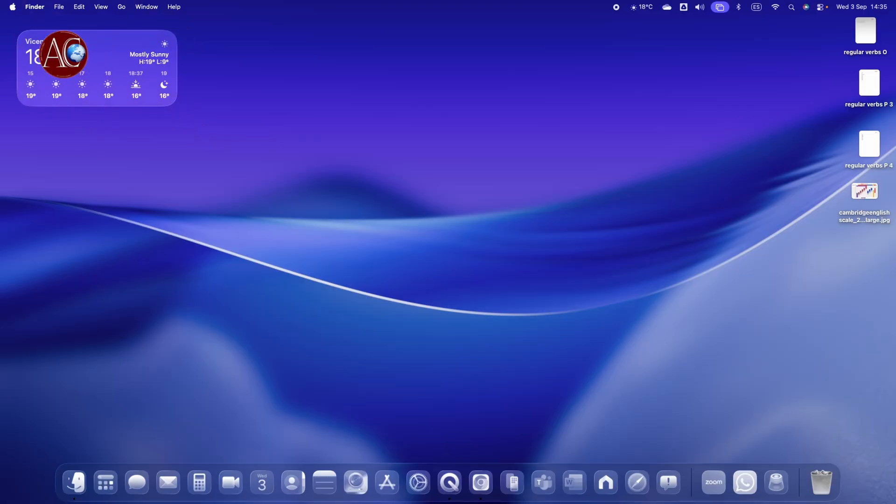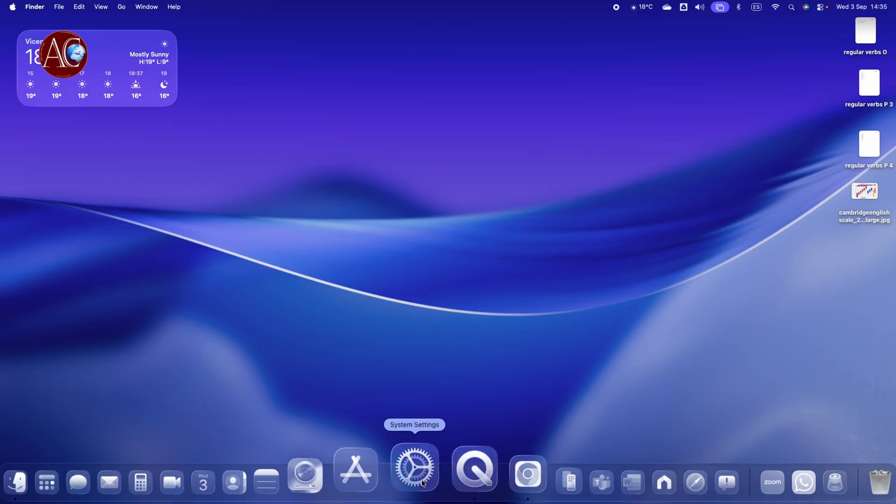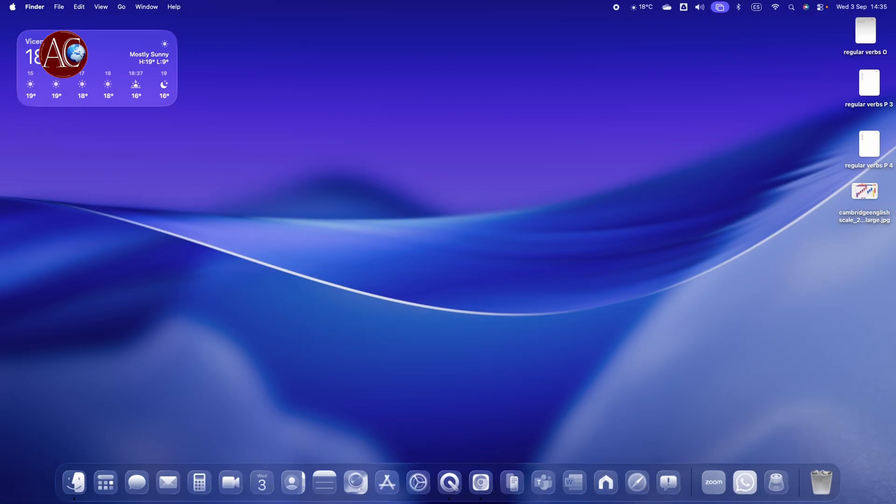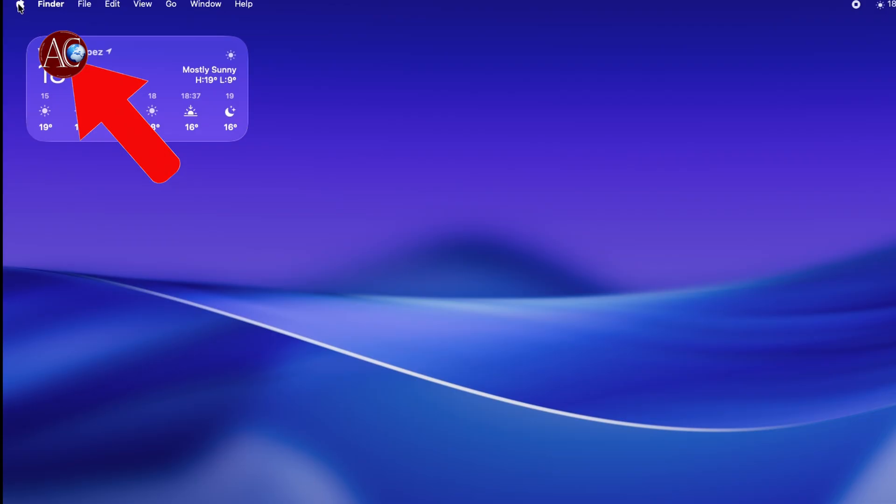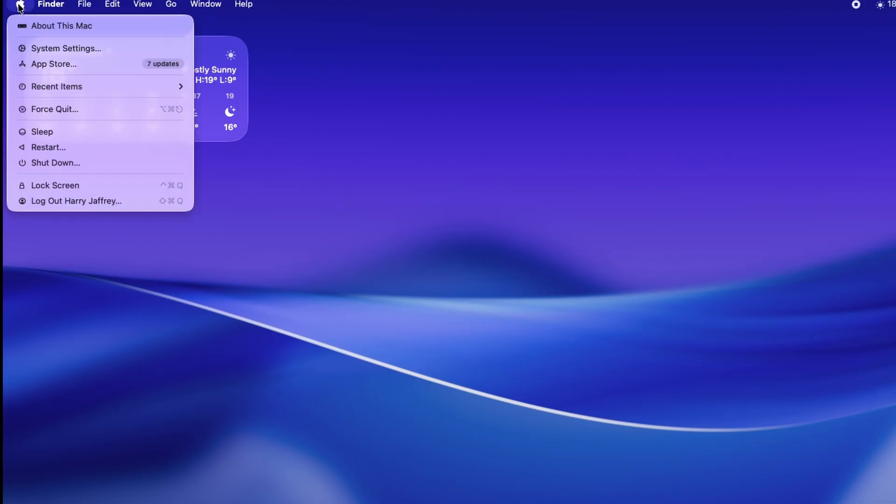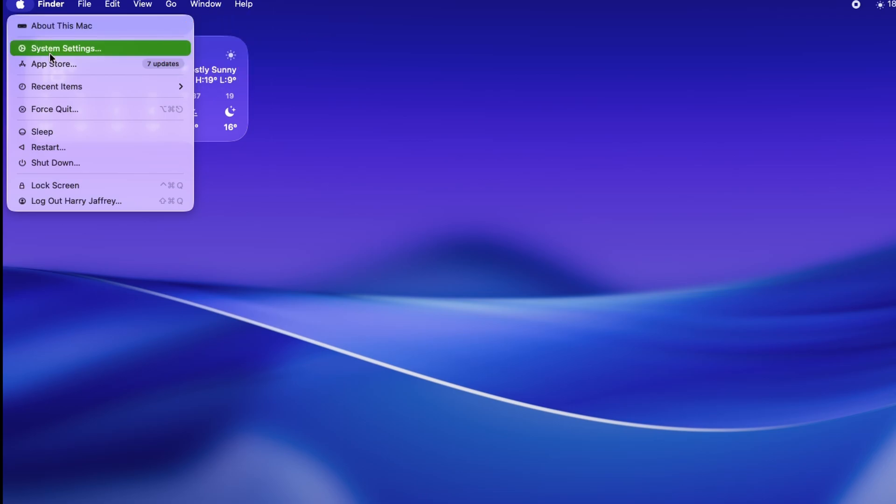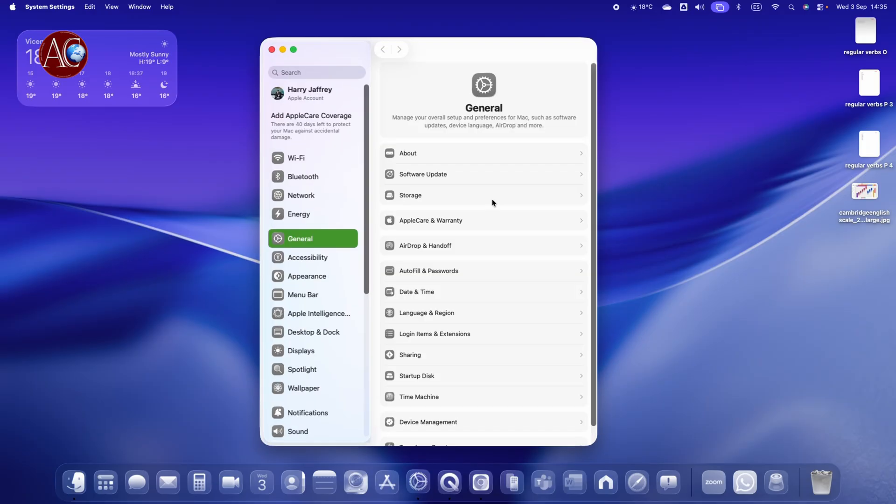For this purpose, you can go directly at the bottom to System Settings. Here at the corner, you can also go to the Apple logo, click this one, System Settings, and go inside.